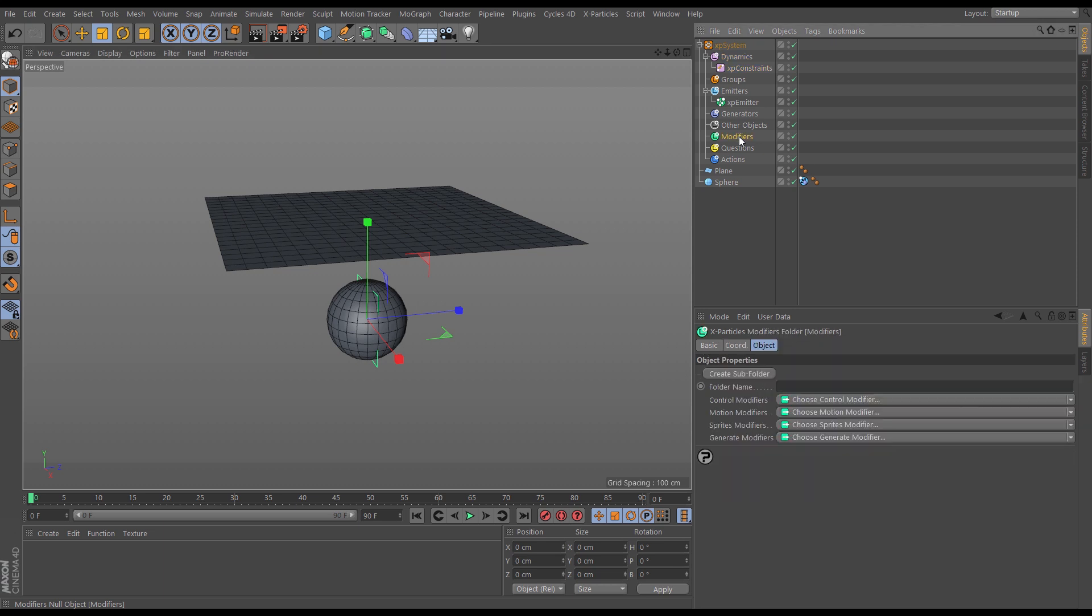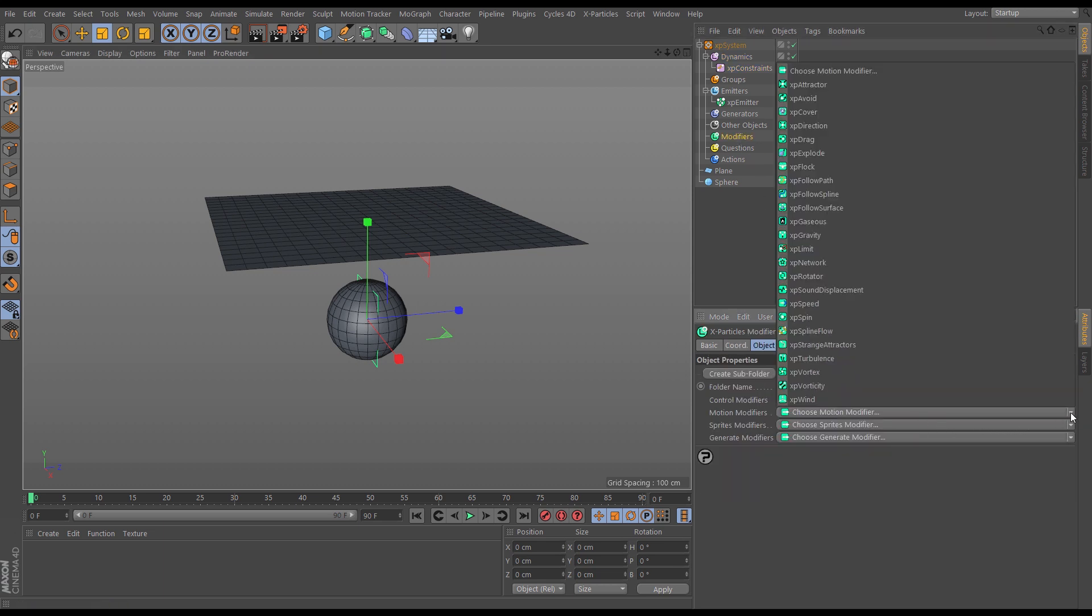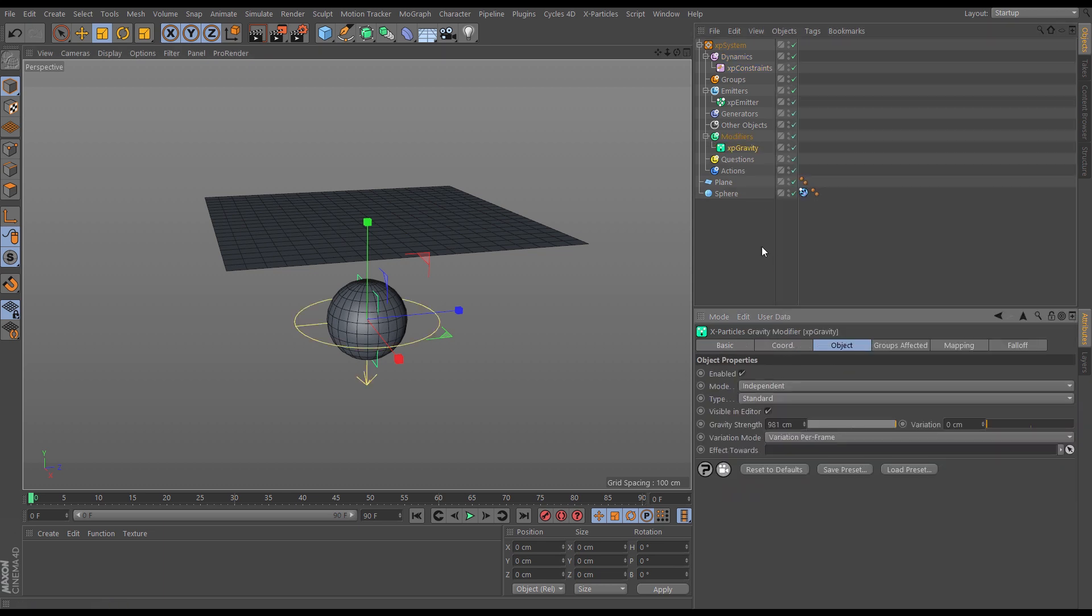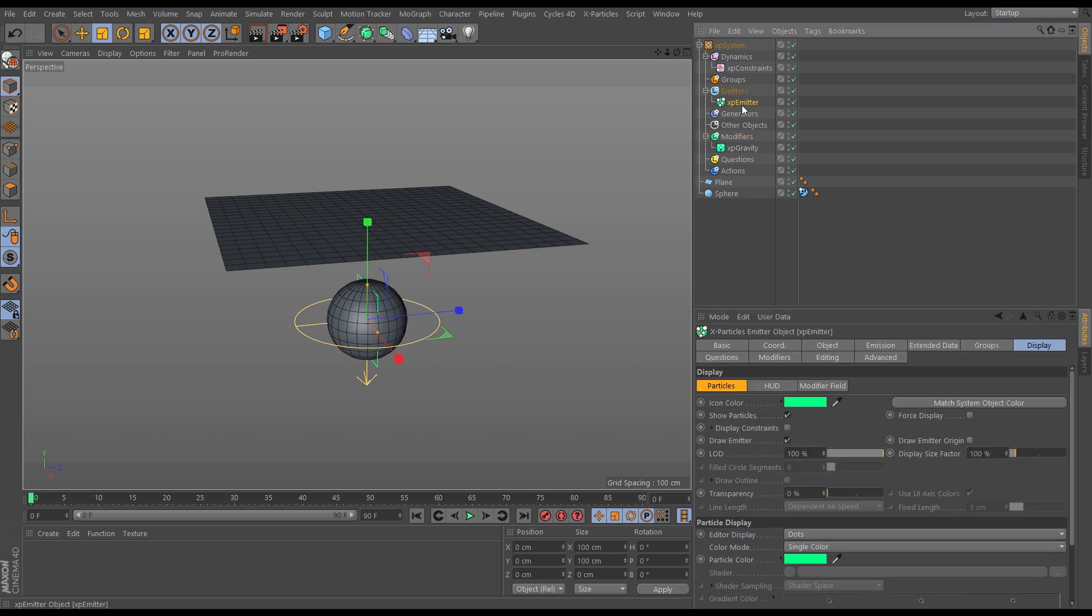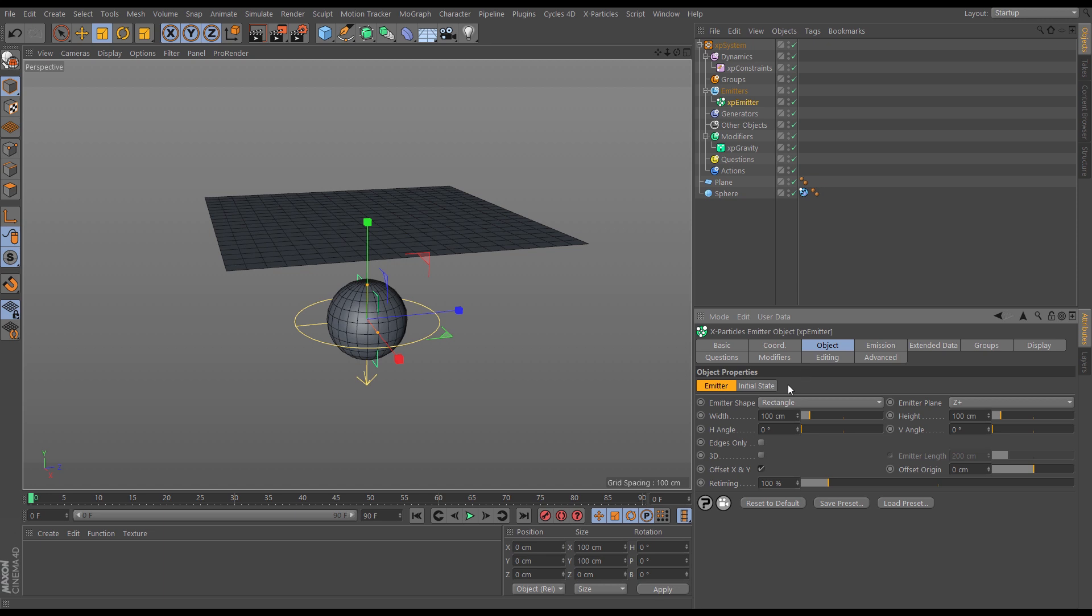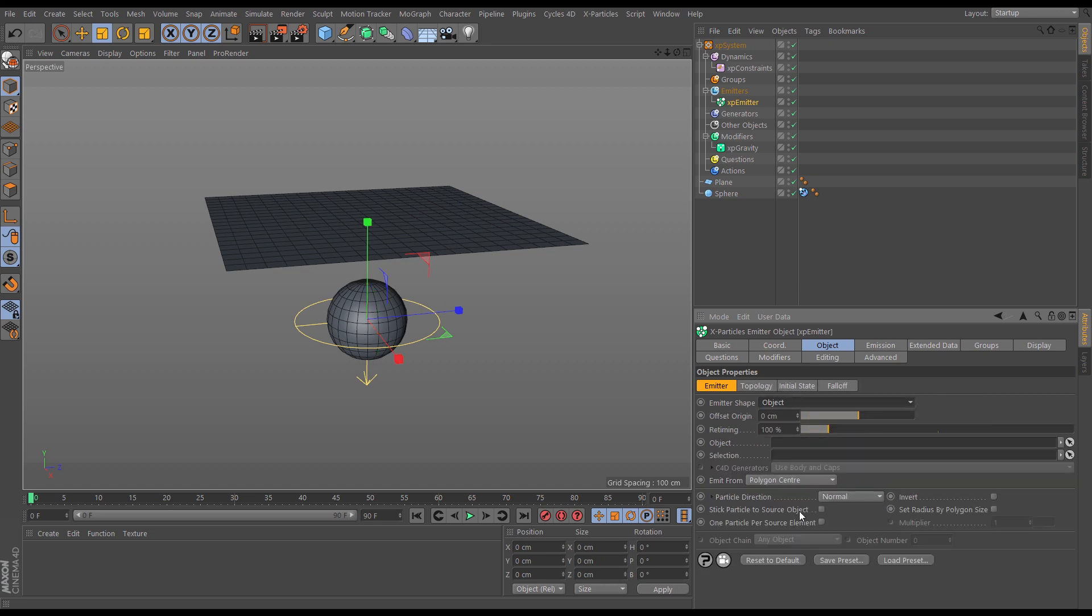First of all, in the modifiers tab let's bring in a motion modifier and gravity. Then in our default emitter we want to emit from the plane. So let's go to the object tab, emitter shape we'll set to object,